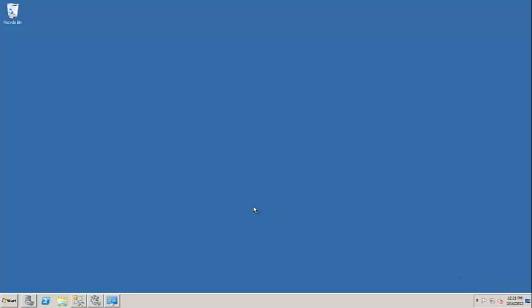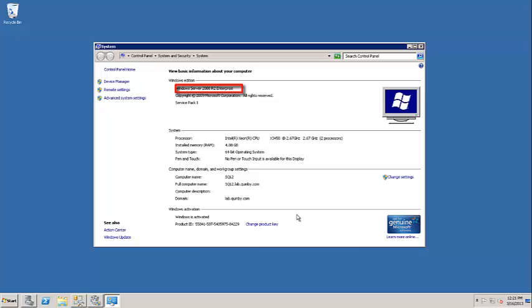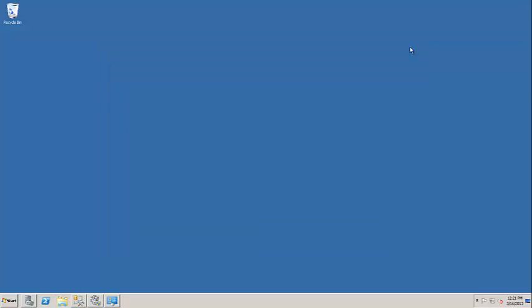We are going to perform a quick overview of the SQL 2012 Always On failover procedure. Always On at its basis is based upon Windows failover clustering combined with database mirroring from previous releases of SQL. Since it requires failover clustering, it does require Windows Enterprise version or higher. Standard will not work in this situation.